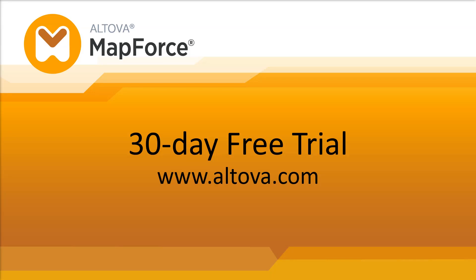You can test all the MapForce features yourself. Simply download a fully-featured 30-day free trial from the Altova website.